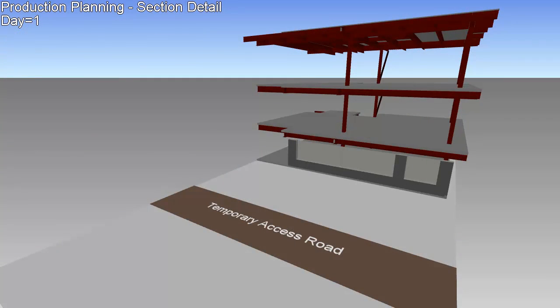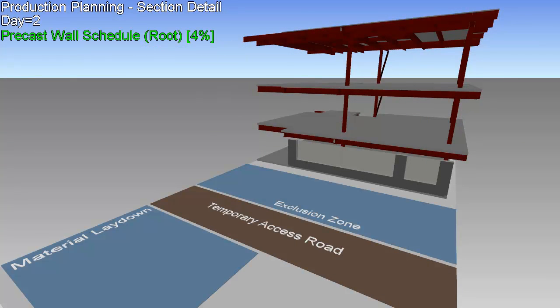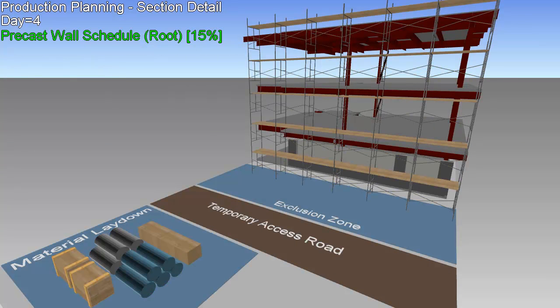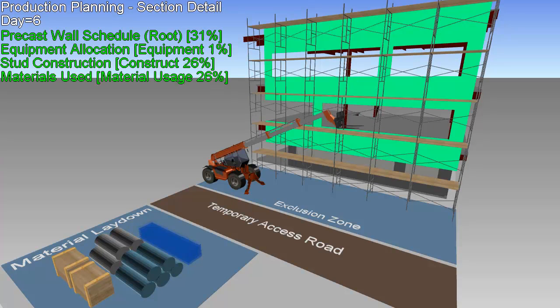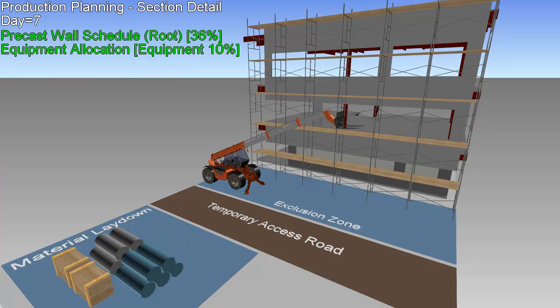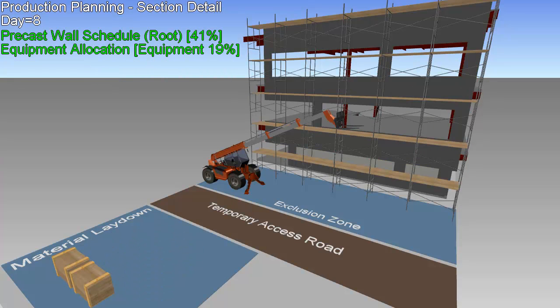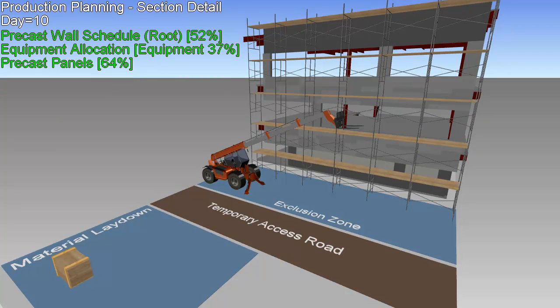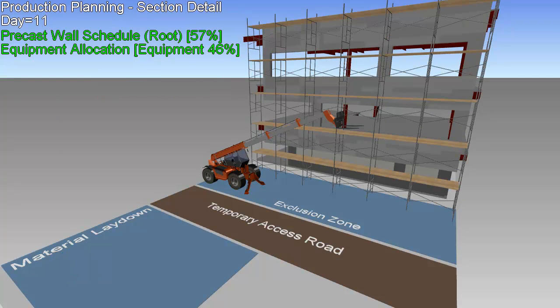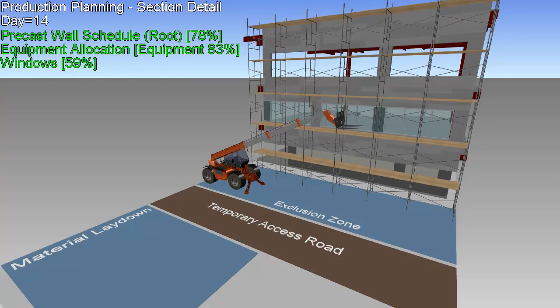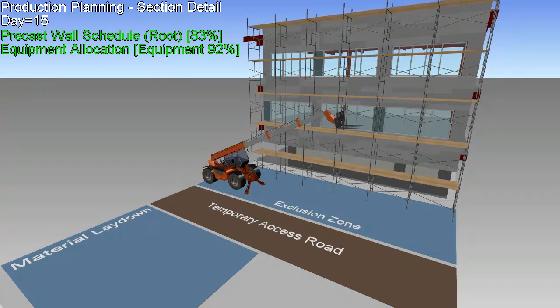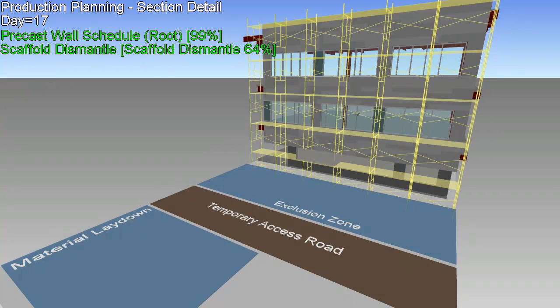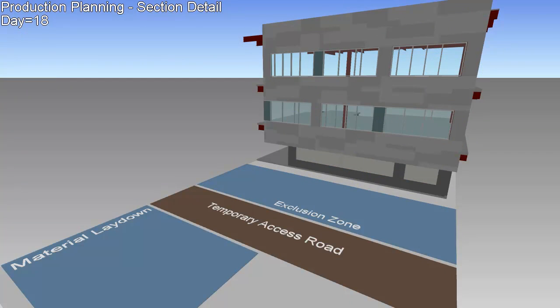These project planning tools can also be used to test and refine what-if scenarios before going to the field. Here we see a visualization of how the curtain wall panels and windows will be installed, including locations for the heavy equipment, staging areas for the materials, and safety considerations. By running through the scenarios virtually, the logistics of the activities can be worked out ahead of time, and opportunities for improvement found and tested before any of the work is actually done, saving time and reducing risk.